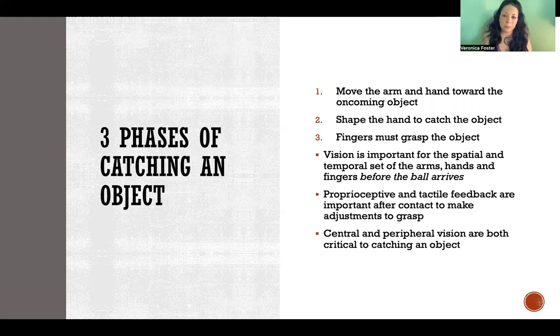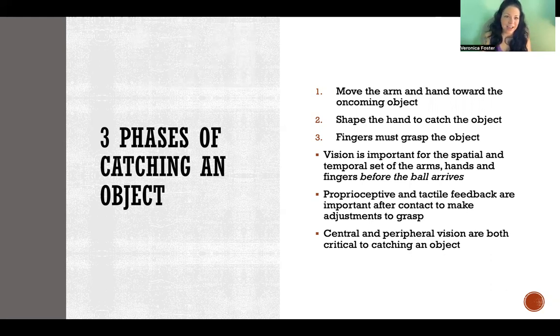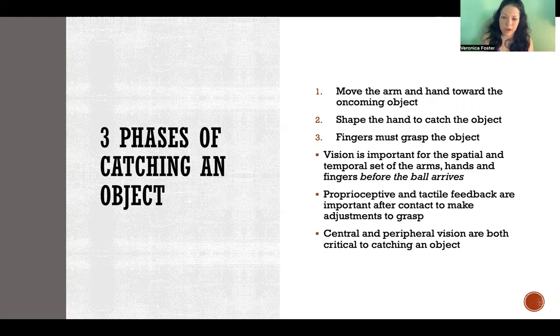And that has to be done before the ball arrives. You can't wait until the ball makes contact to be able to shape and move the arm and the hands. Otherwise it's too late.